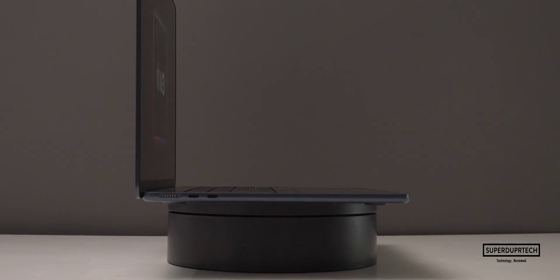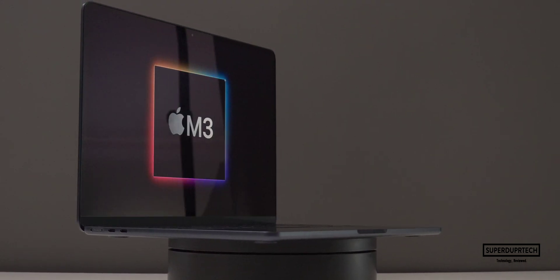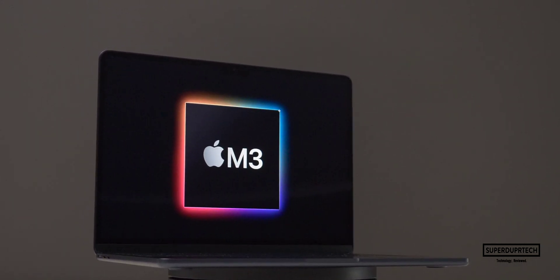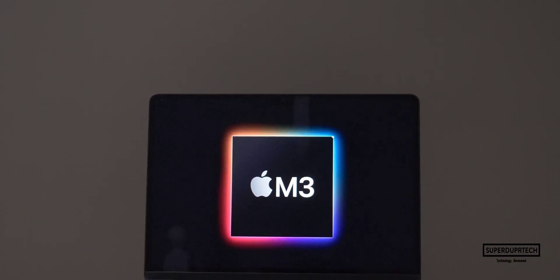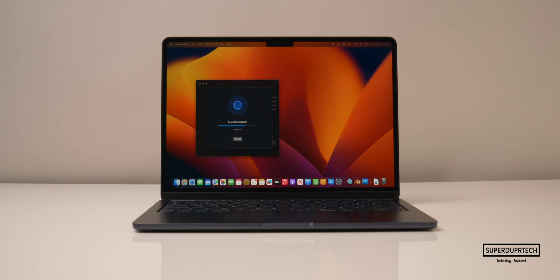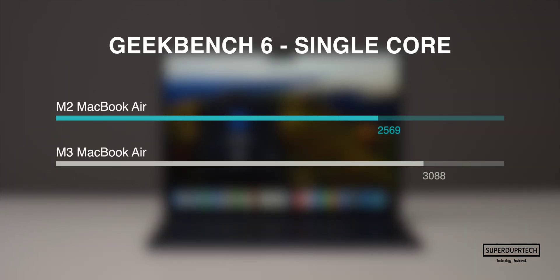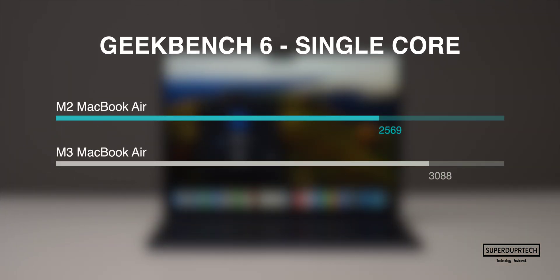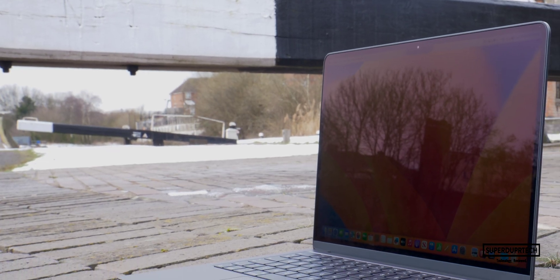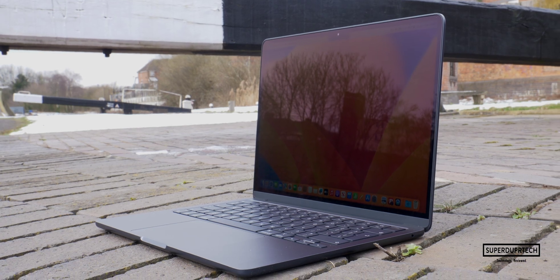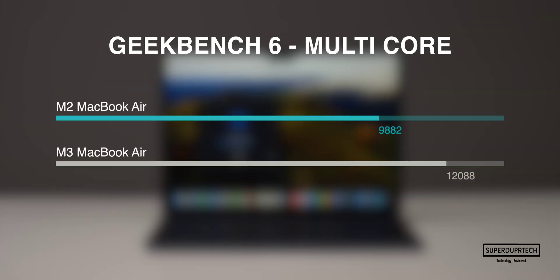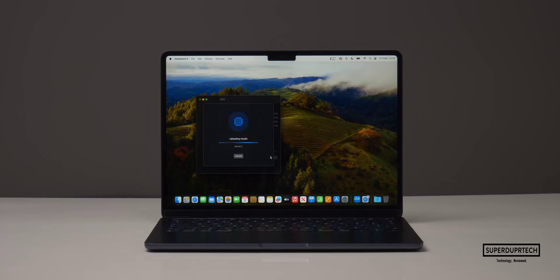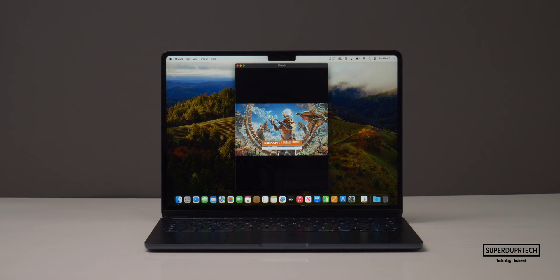Perhaps the biggest change to this particular MacBook Air is the silicon that runs it. The M3 chip in this MacBook Air has had some sizable improvements across some categories, notably the GPU, but that's not to say that there aren't any improvements when looking at the CPU. When running benchmarking test Geekbench 6 on the M2 MacBook Air, I got a single core score of 2569, whereas on the M3 MacBook Air I got a higher score of 3088, which is approximately an 18% improvement.